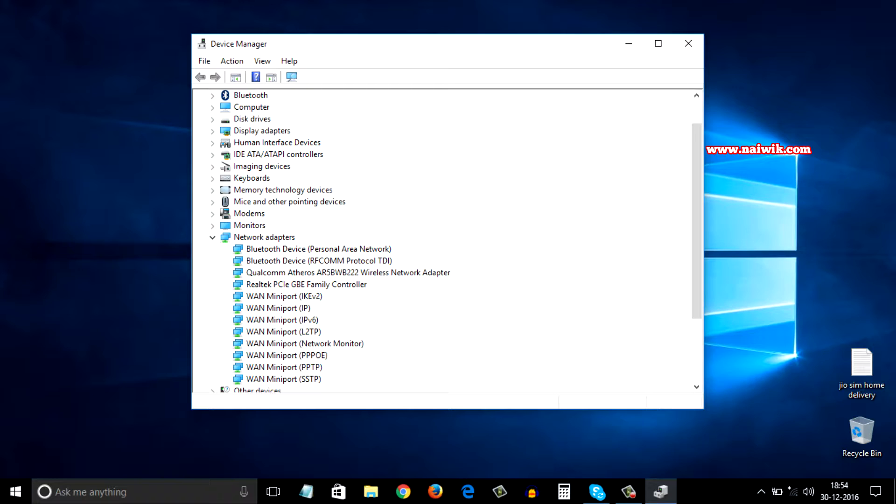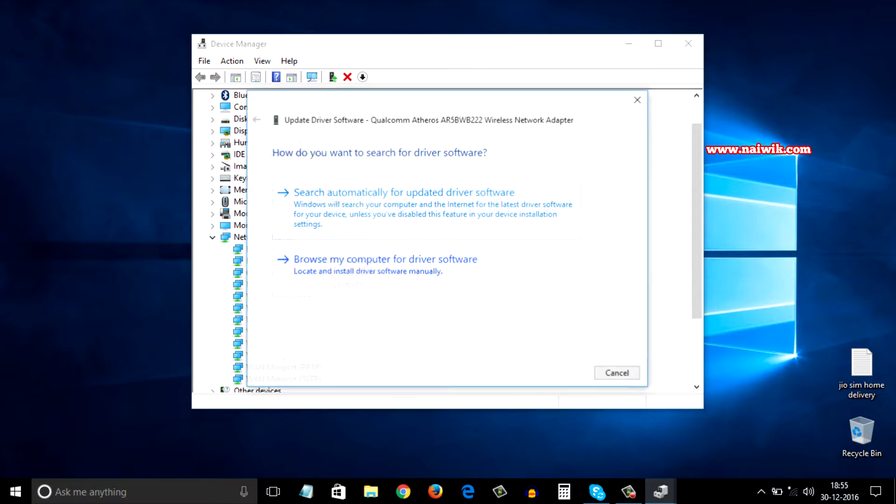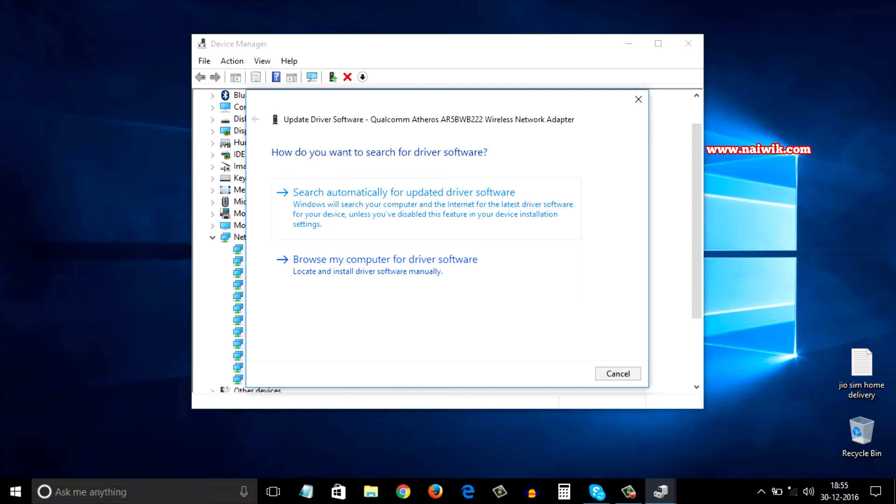From that you need to select your wireless network adapter or Wi-Fi network adapter, select that and right click on that and click on update driver software. You will be given two options.